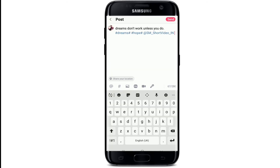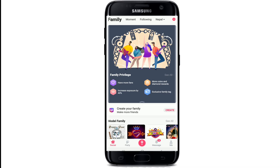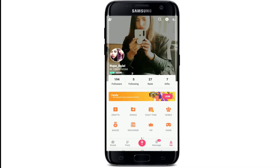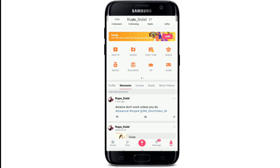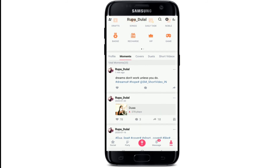After you're done typing in your status, simply tap on the send button and go to your profile icon which says me at the bottom right. Go through your profile and you'll be able to see the status that you just shared.